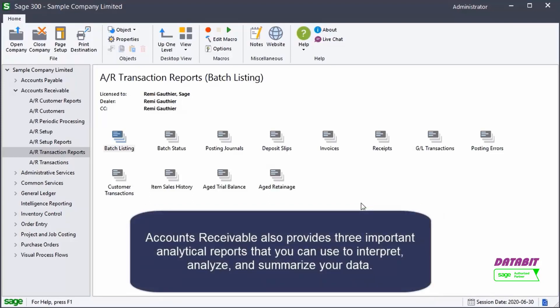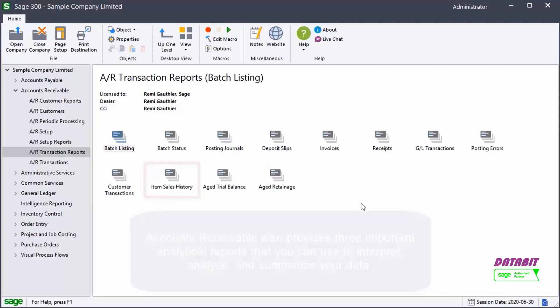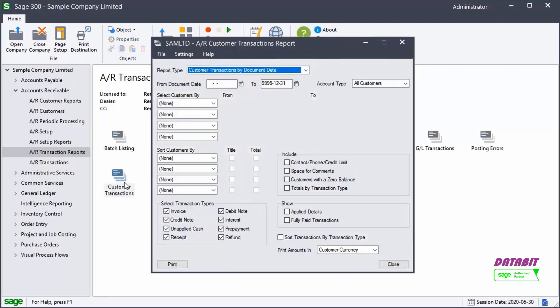Accounts Receivable also provides three important analytical reports that you can use to interpret, analyze, and summarize your data, including the Aged Trial Balance, Customer Transactions, and Item Sales History reports. Let's open some of the AR transaction reports.